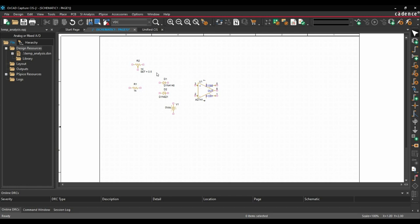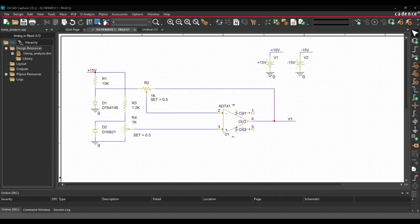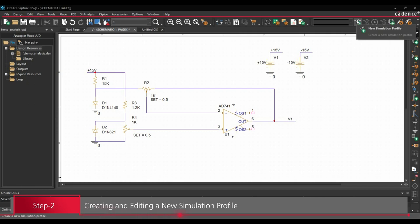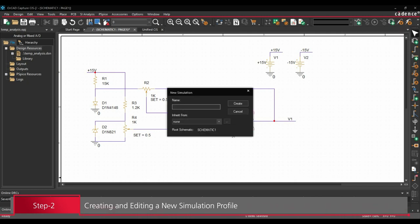Now I am going to create the schematic quickly. Once the schematic has been created, we are going to create new simulation profile. To do that, we will click over create new simulation profile button.